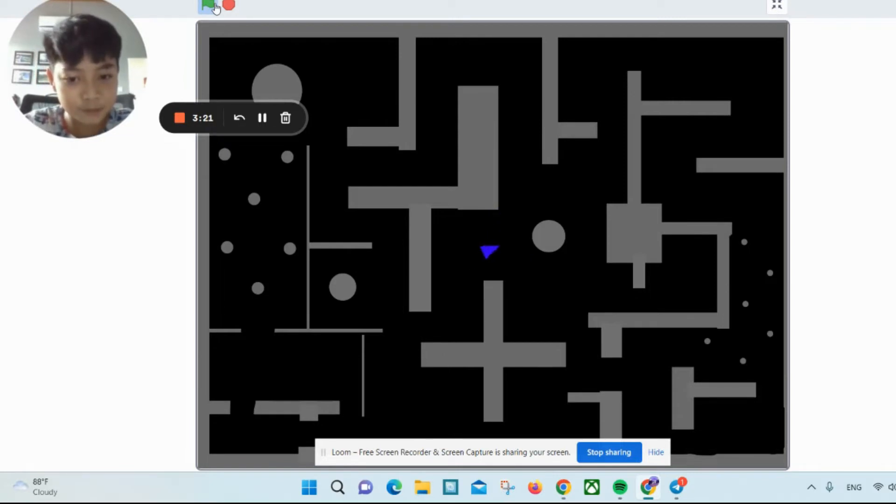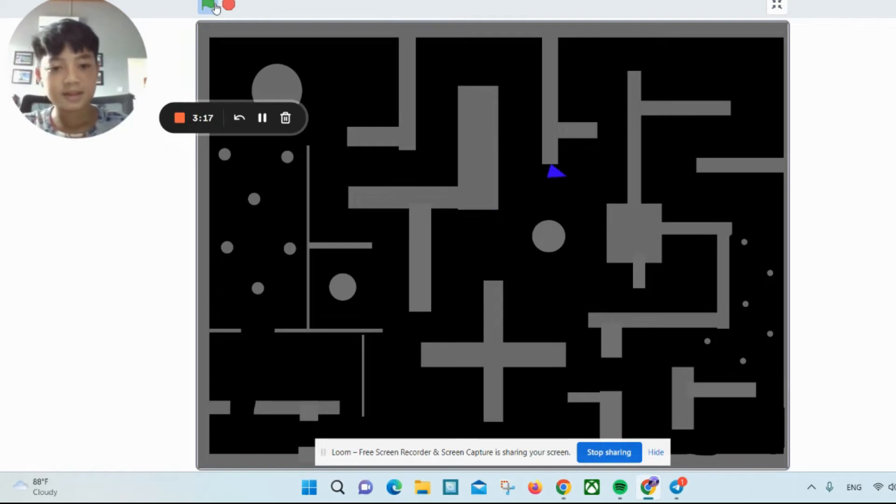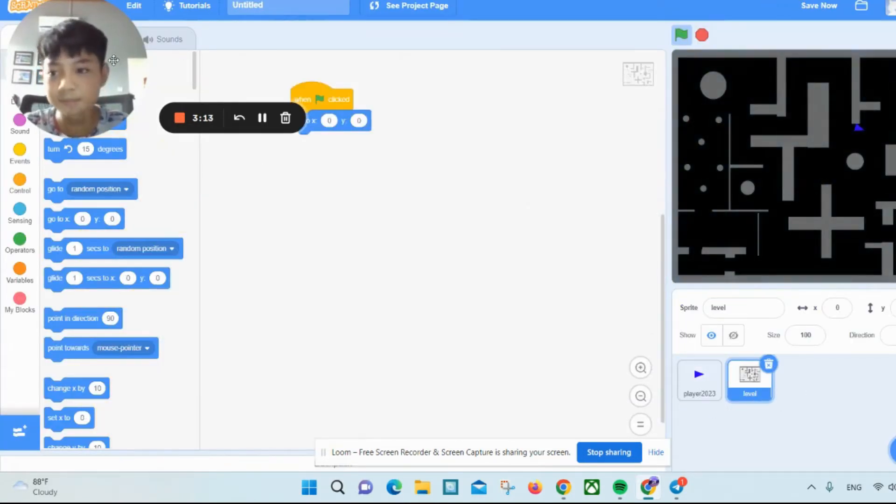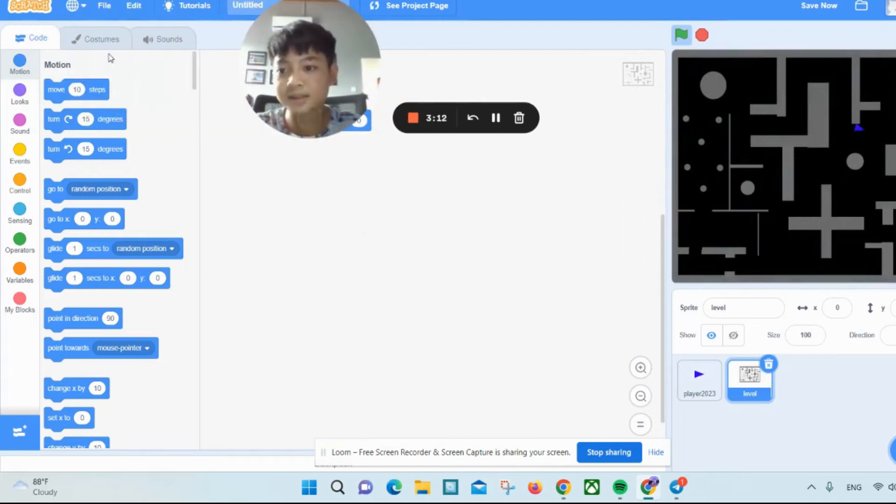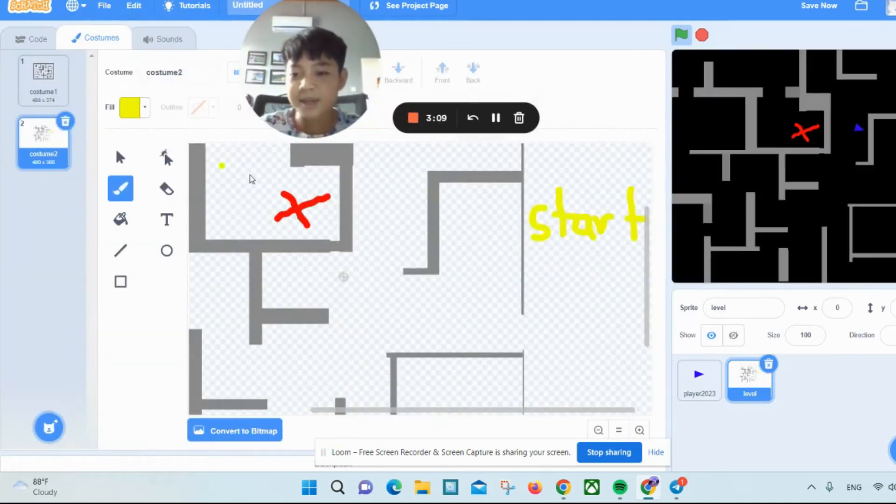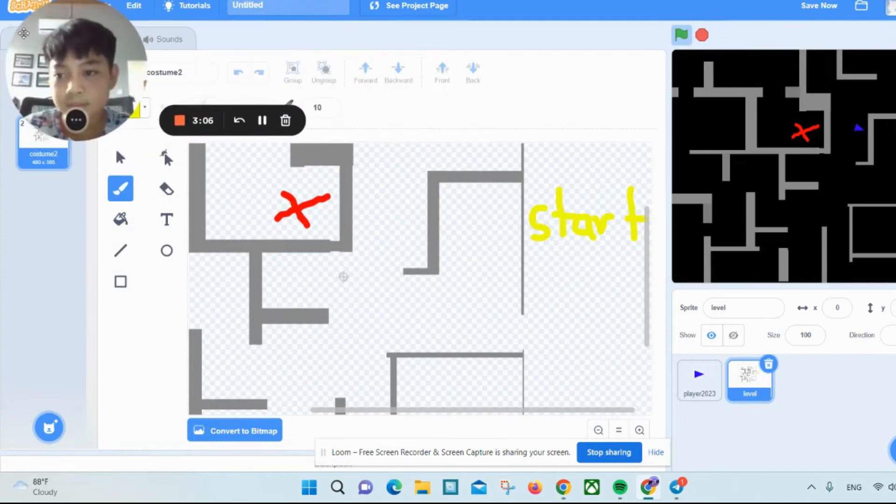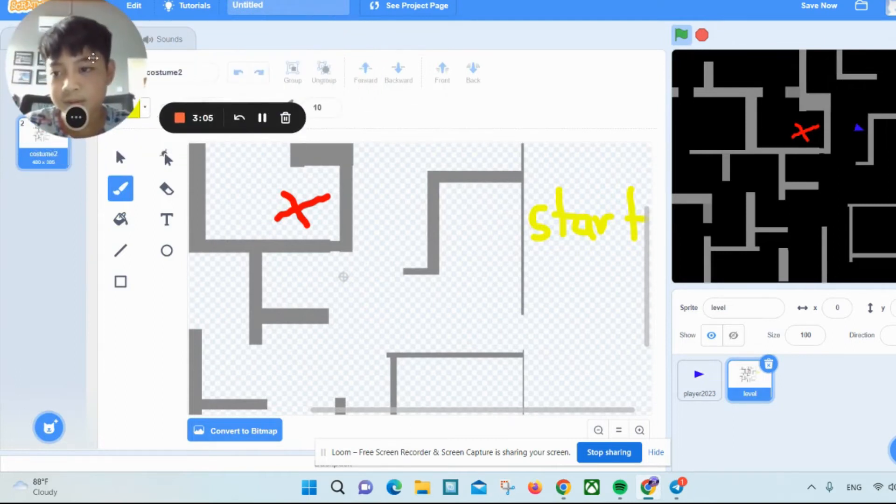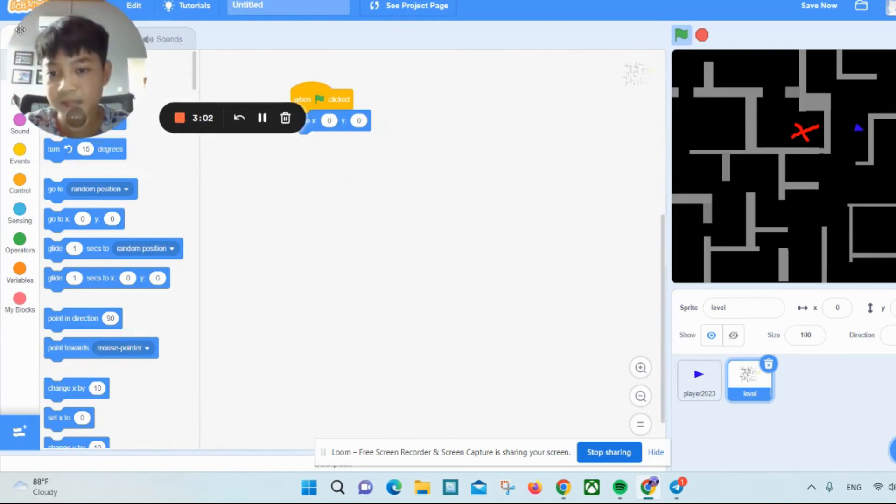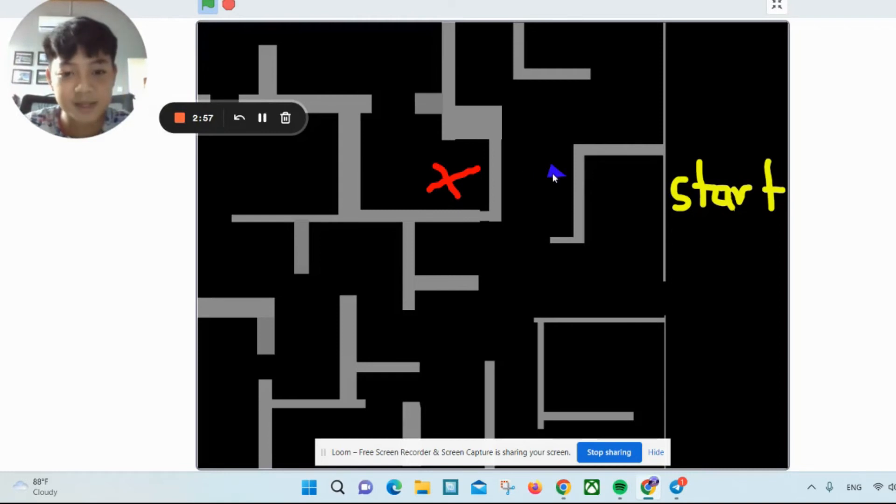Now let's go to another one. This background I made myself. Alright, okay, now we can start. This is kind of like a maze.